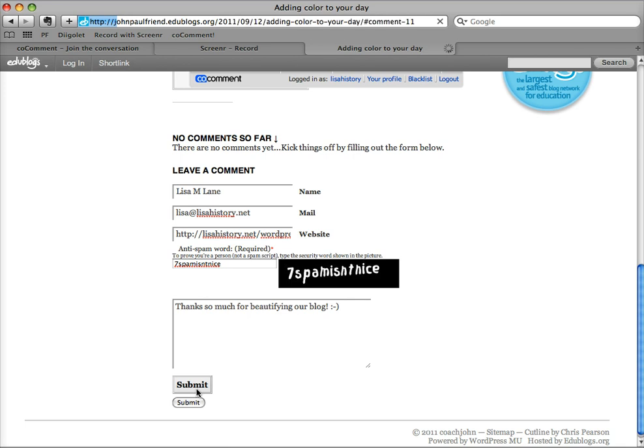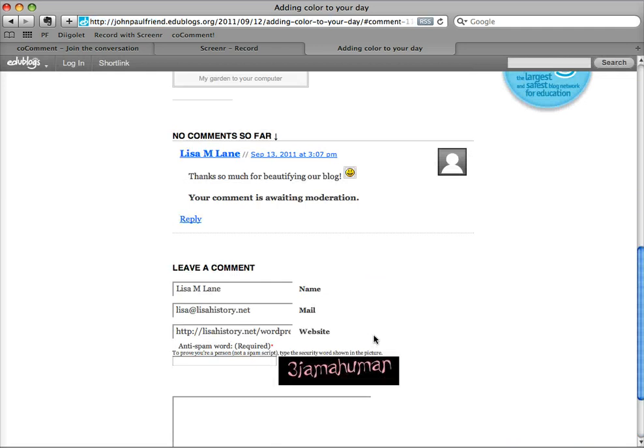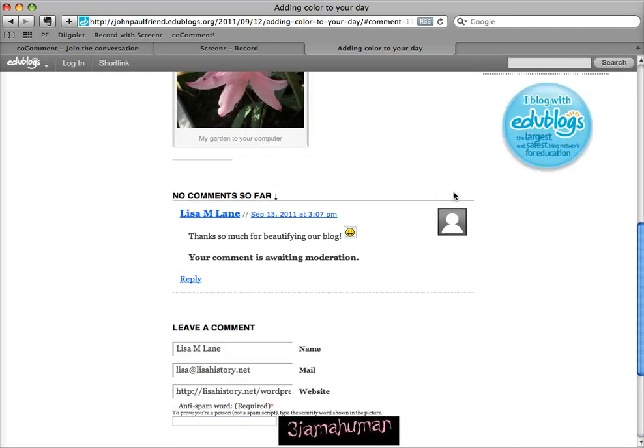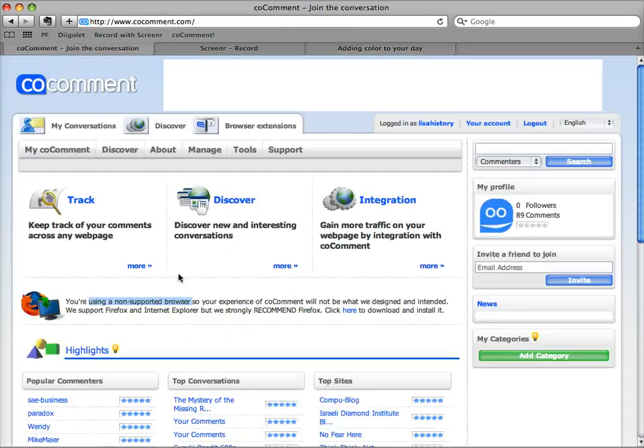So you just click submit like you normally do. It just takes a few seconds longer because you've got CoComment running and you do have to make sure that that bar comes up. So you can see I've just got my comment regularly here.